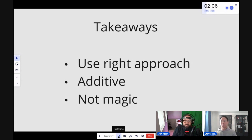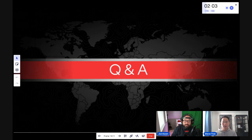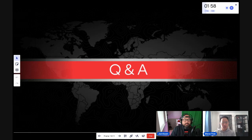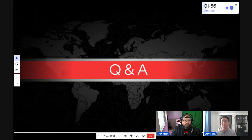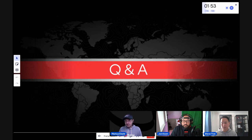We've got two minutes left. Let's check the chat box — do we have any Q&A questions?